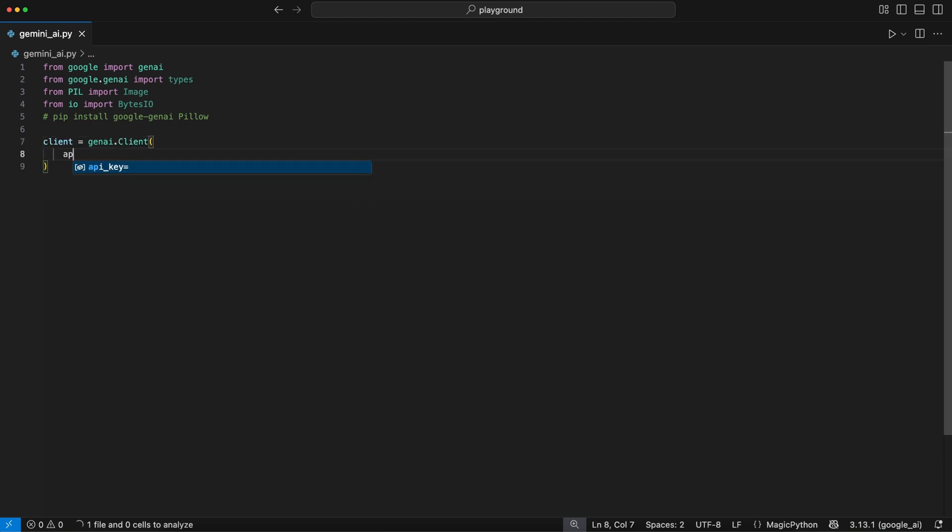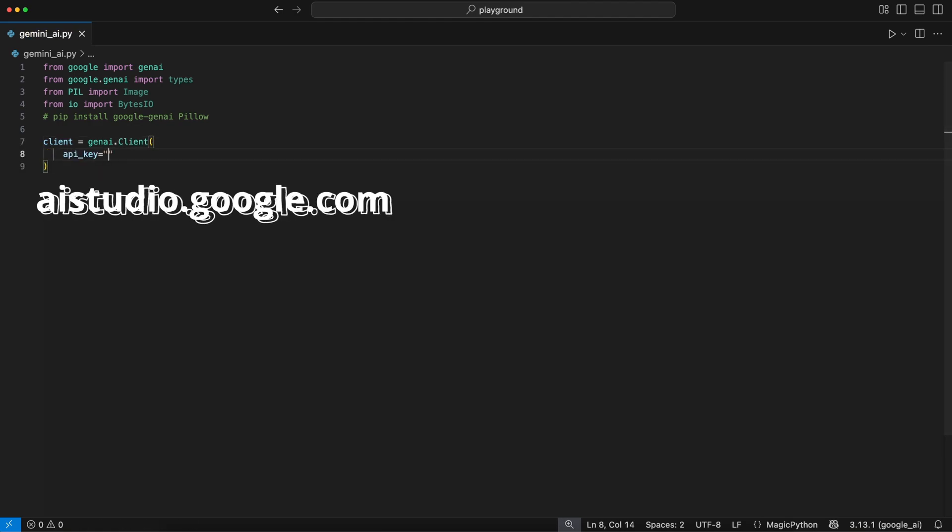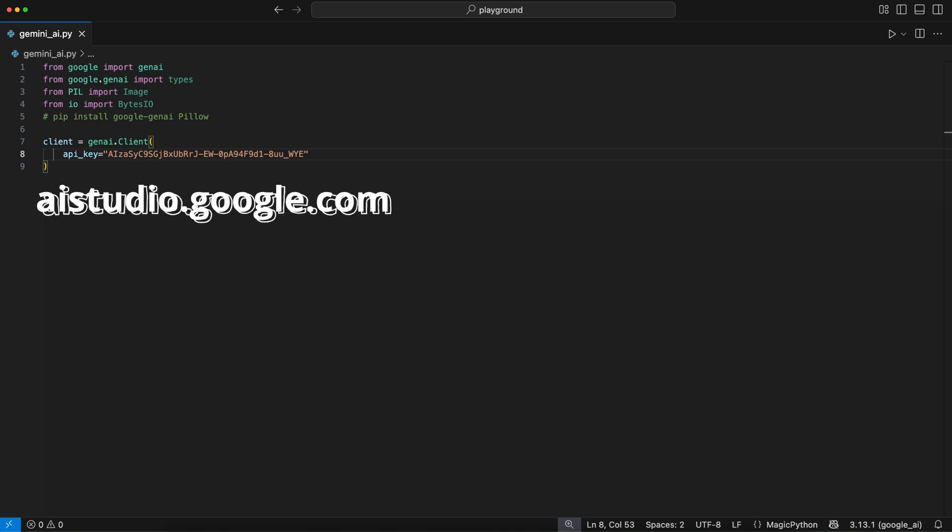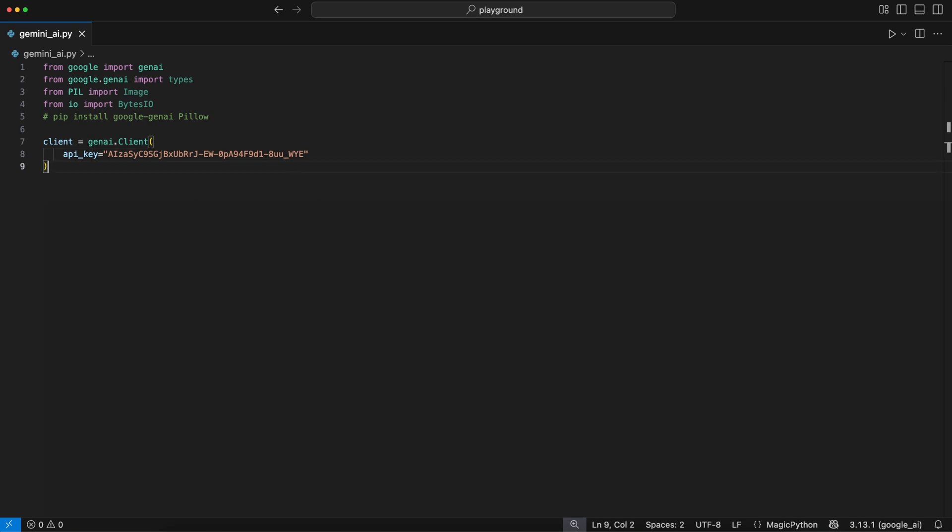If you don't know where to get yours, head over to aistudio.google.com, create an account if you don't have one yet, and create a new API key. And please, never share yours anywhere.